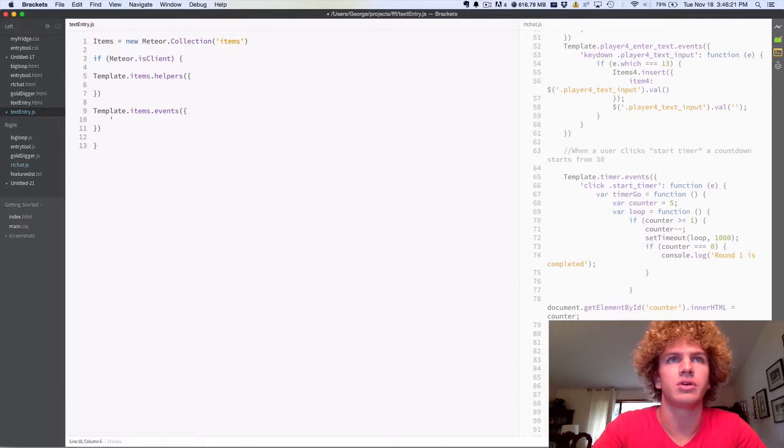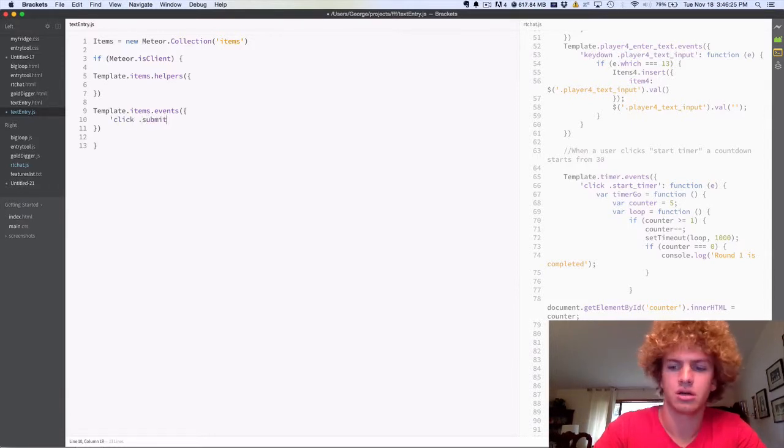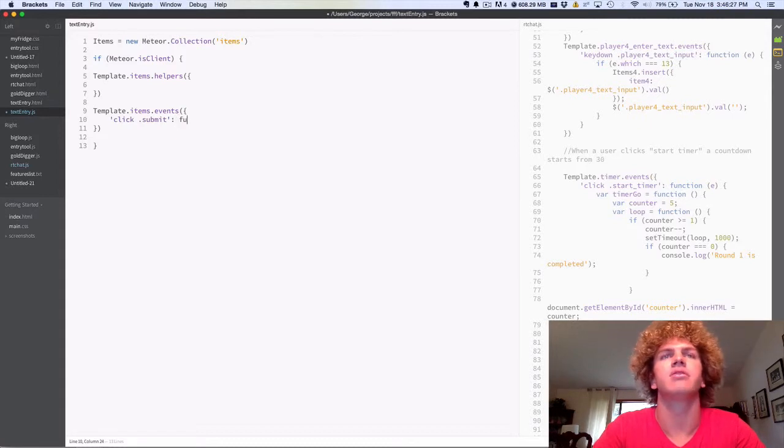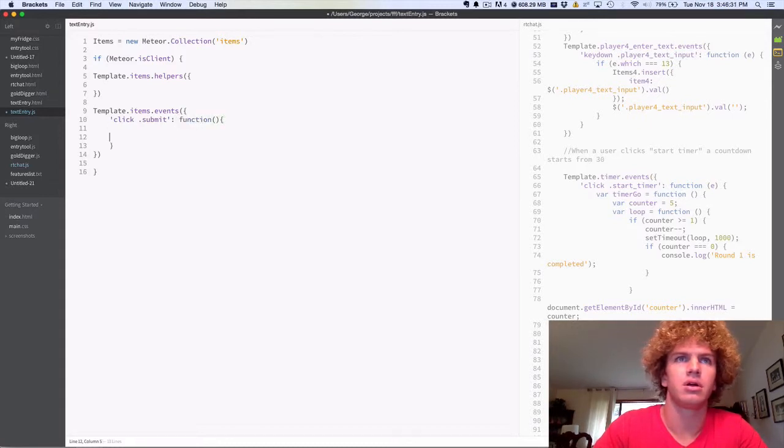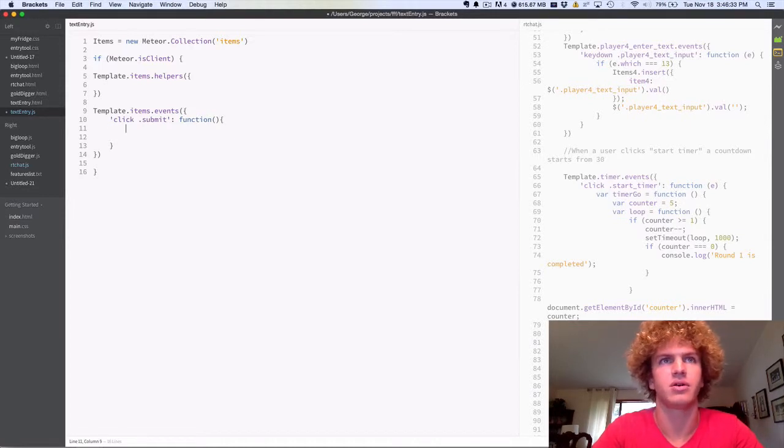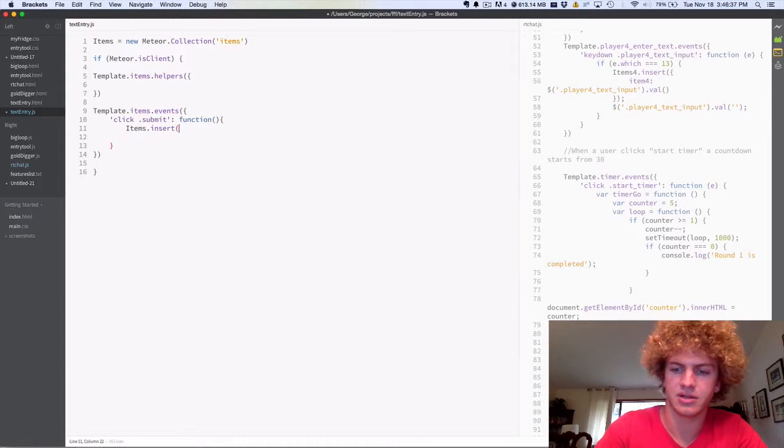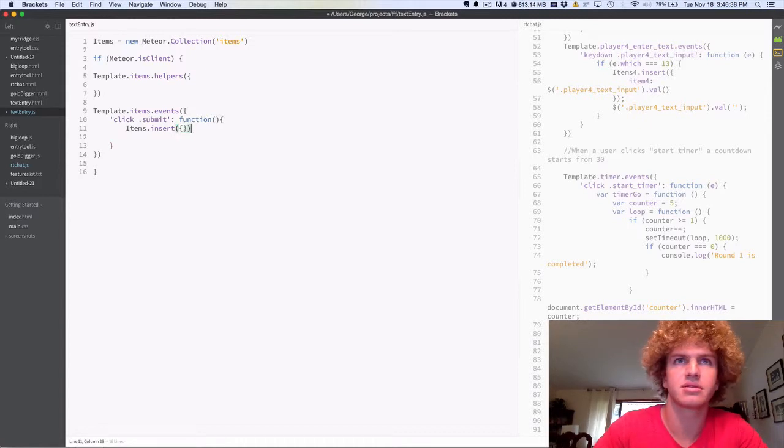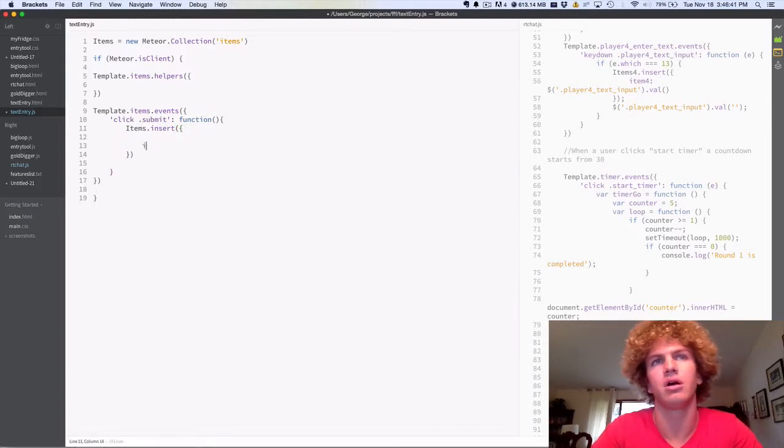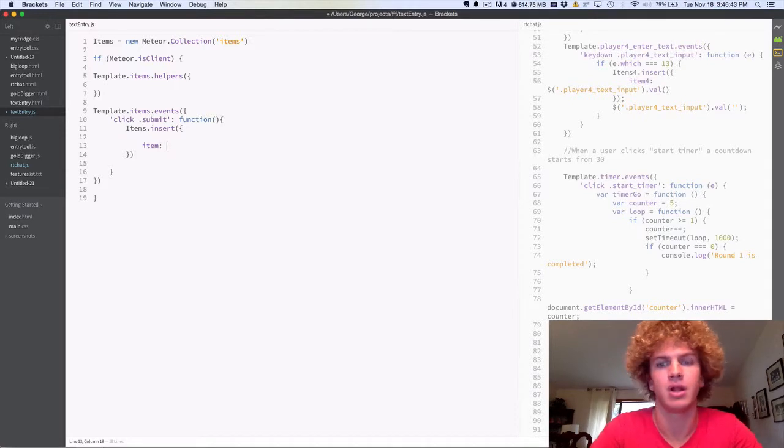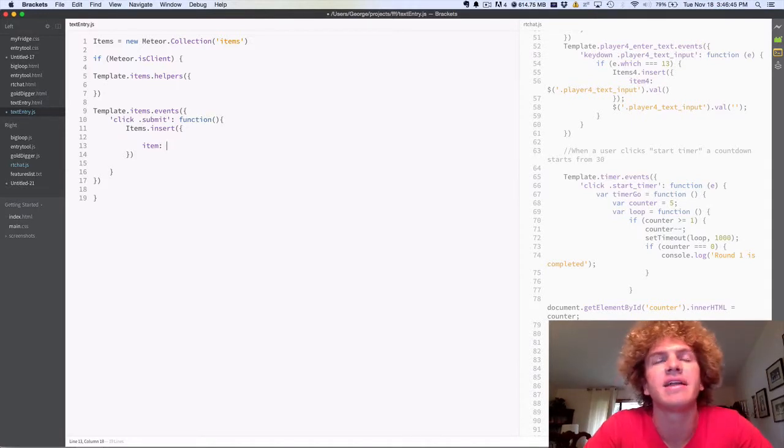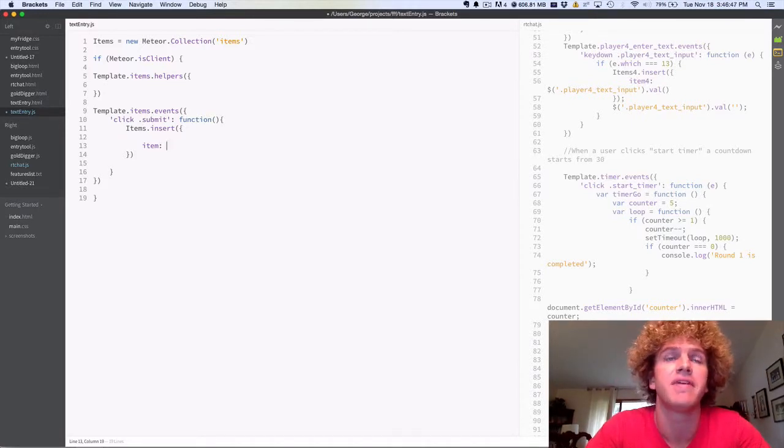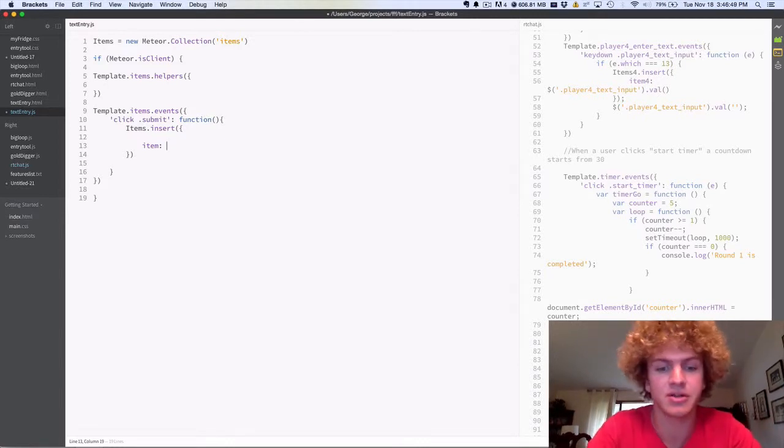So when you click on the submit class, it's going to run a function, and that function is going to insert into the database a new document called item, and that document needs to contain the value of the text that you typed in the text box.